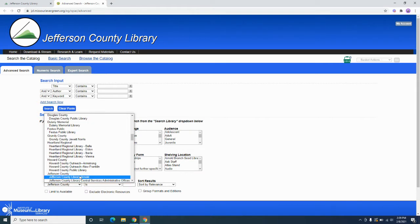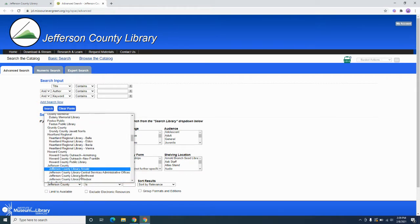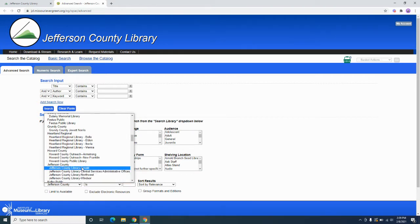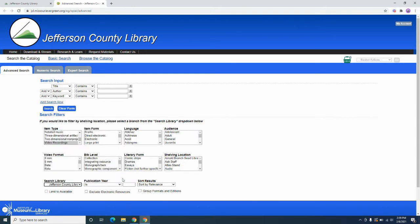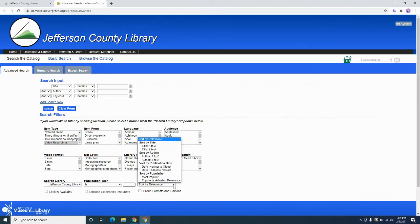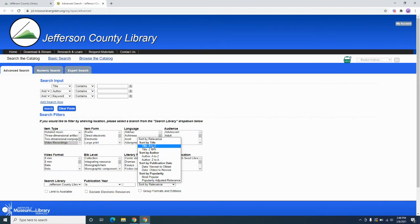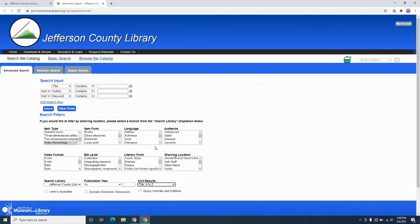But if you want to just know your specific home library, you would select that, either Arnold, Northwest, or Windsor. So we will select Northwest. And then under sort by relevance, it's useful to have them alphabetized, or a lot of people want an alphabetical list, and so we can do that here under title A to Z. And we're going to go ahead and exclude electronic resources just because that's not what we're looking for right now.